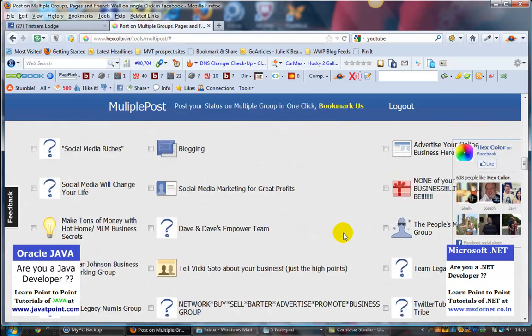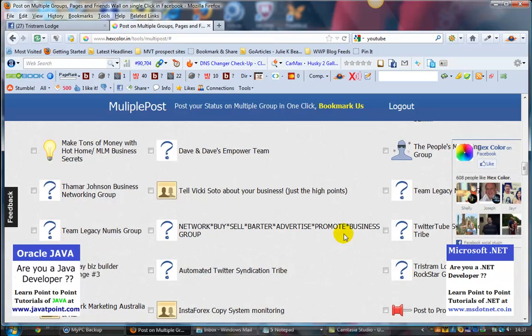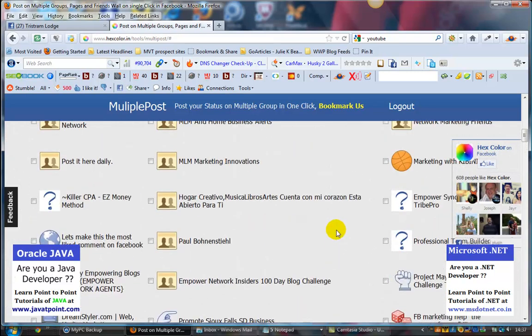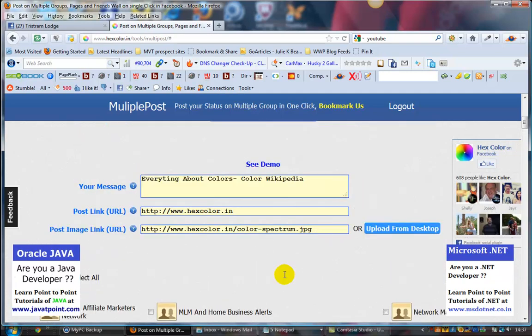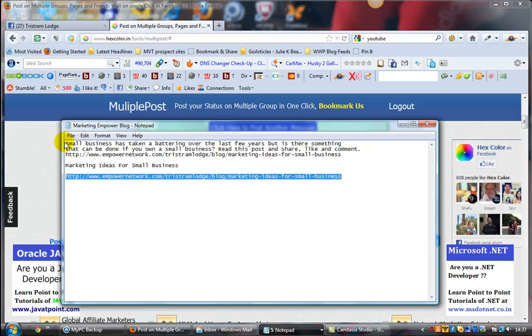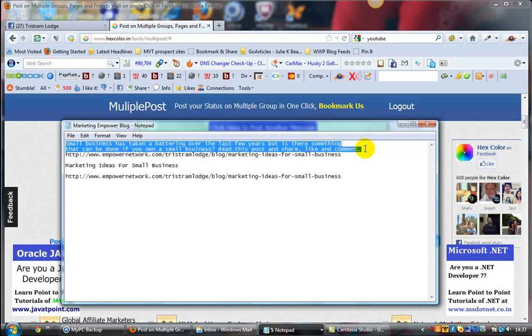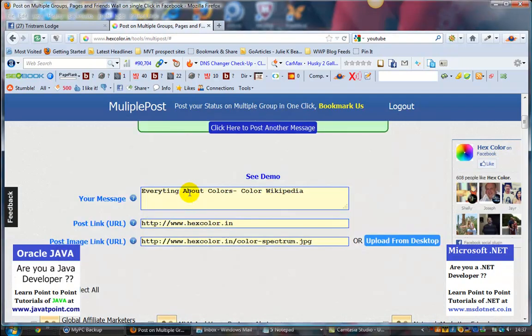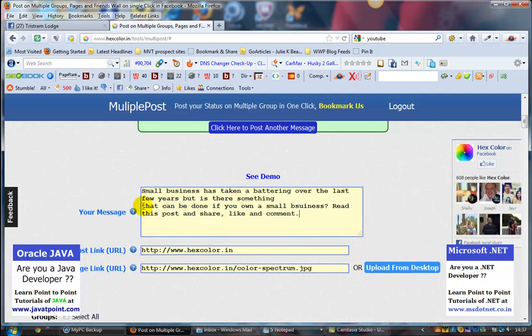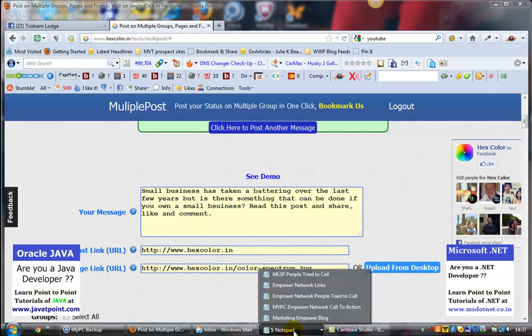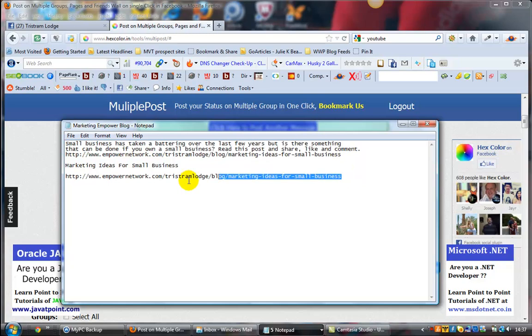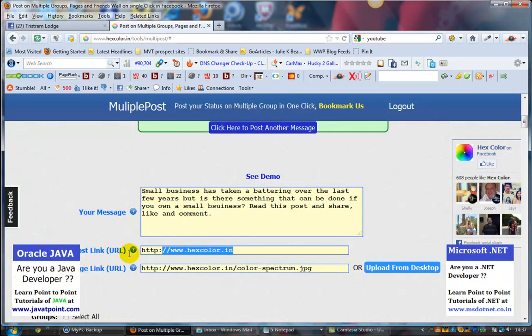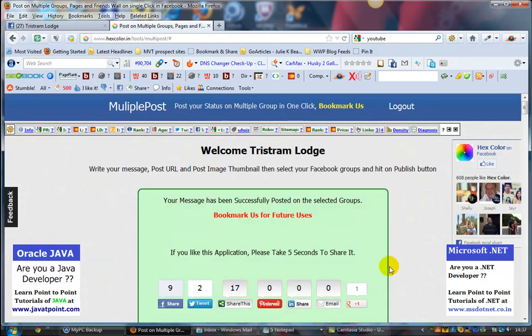I'm going to show you now how simple this is. We're just going to pick our post here. You can either type in or do a copy and paste like I've done, whichever is quickest for you. You put your message in that box there, grab your URL, and then grab an image.